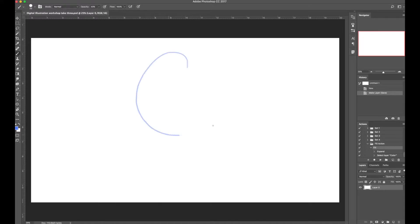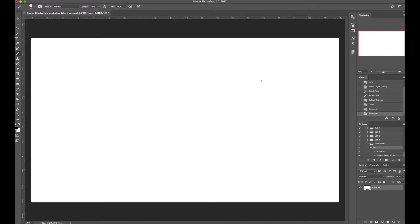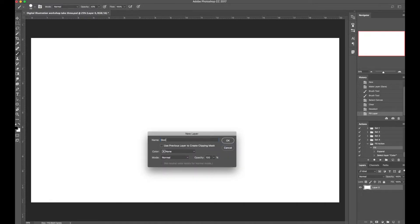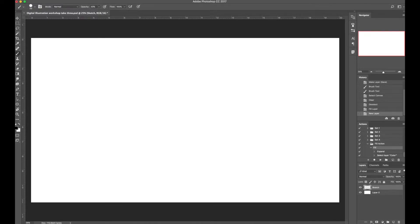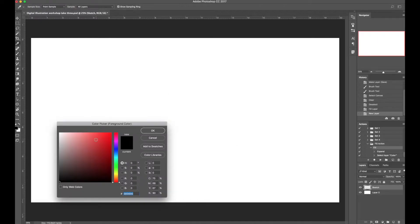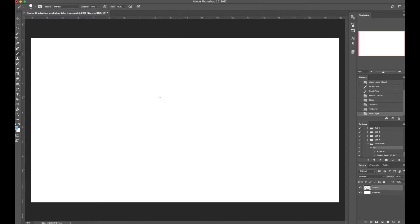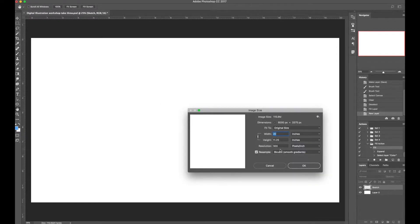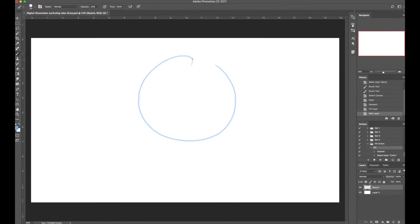I'm going to bump my opacity down a little bit and make a new layer. I've already changed this to save the file, but that's my background. I'll make a new layer for the sketch and name it 'sketch.' If you want to follow along exactly, my document size is currently 20 by 11.25 at 300 DPI. We're going to start with a circle since we're drawing a simple face.